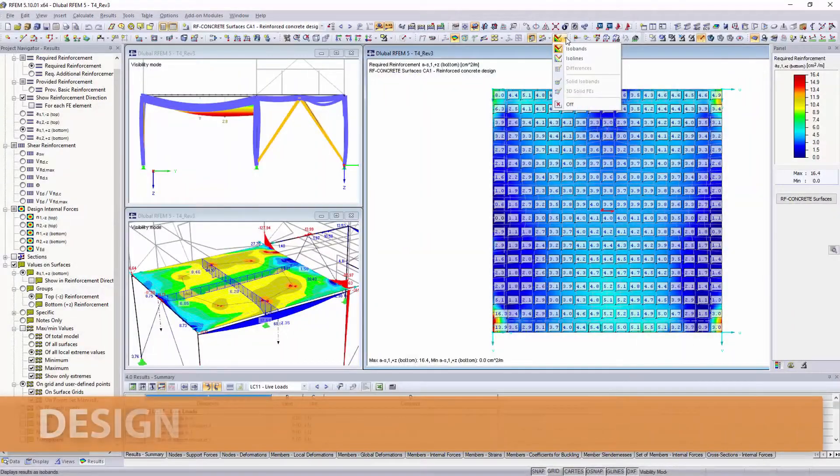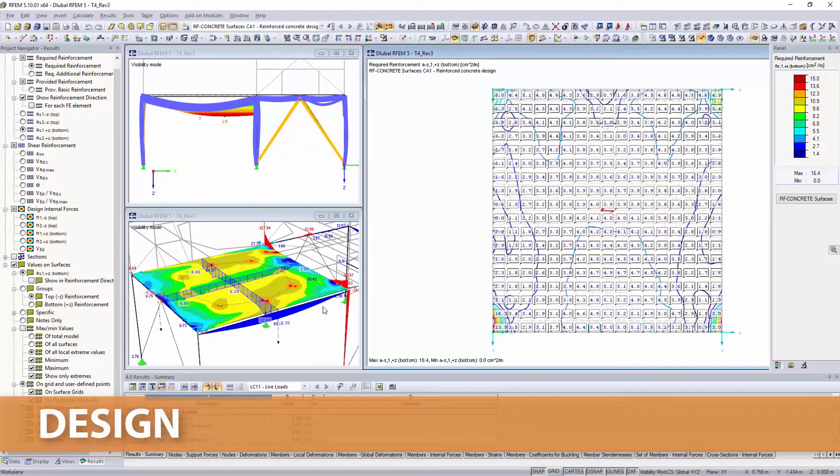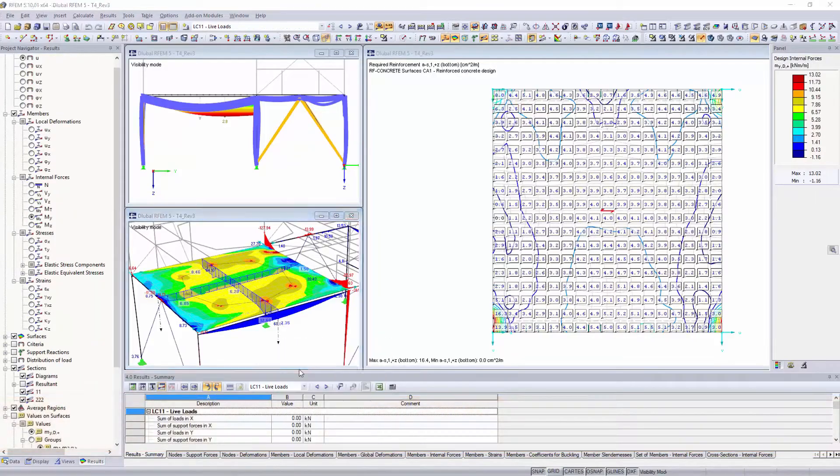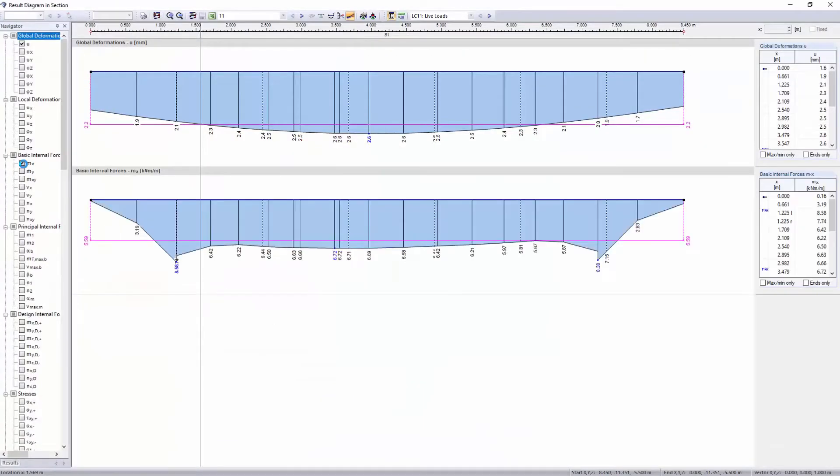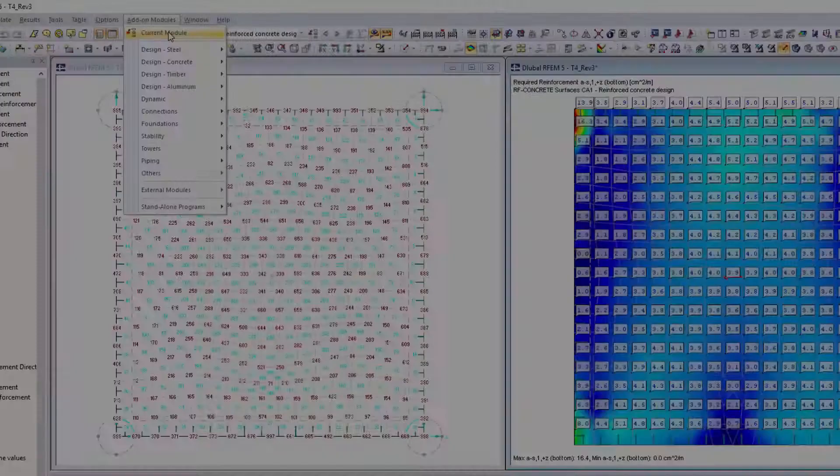The internal forces, deformations, and support forces resulting from the calculation are displayed graphically on the model and in tables.